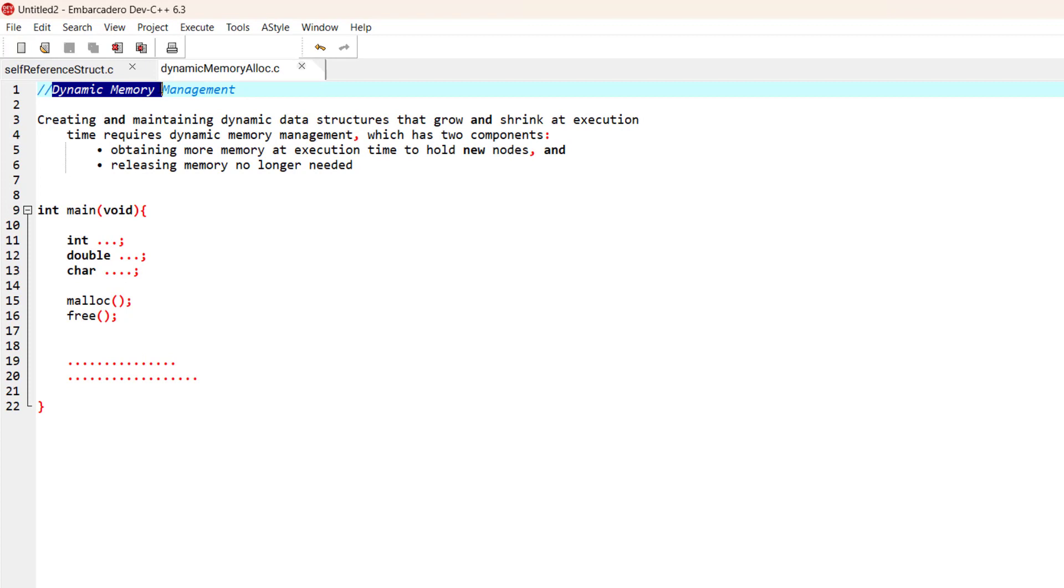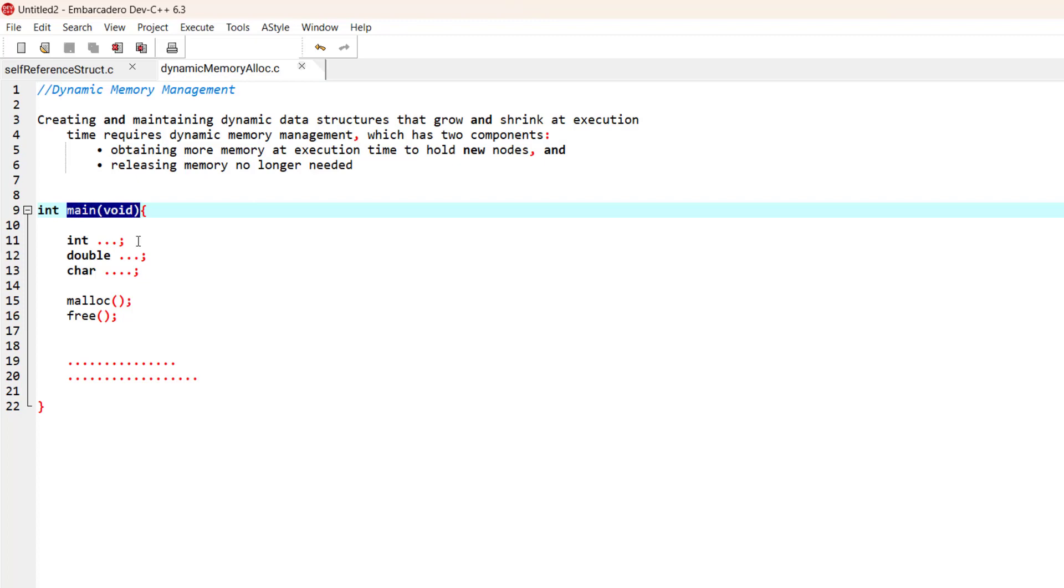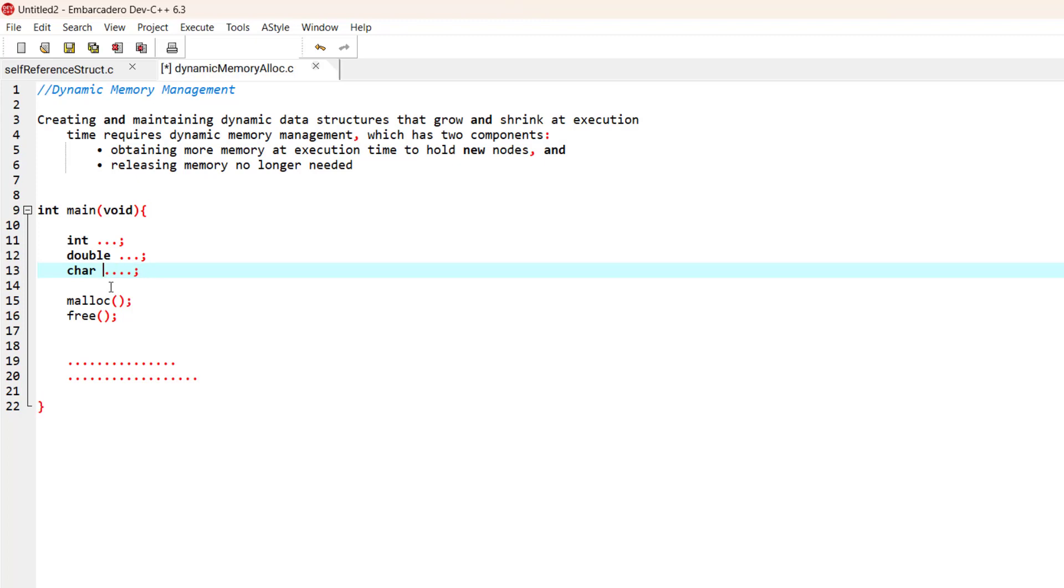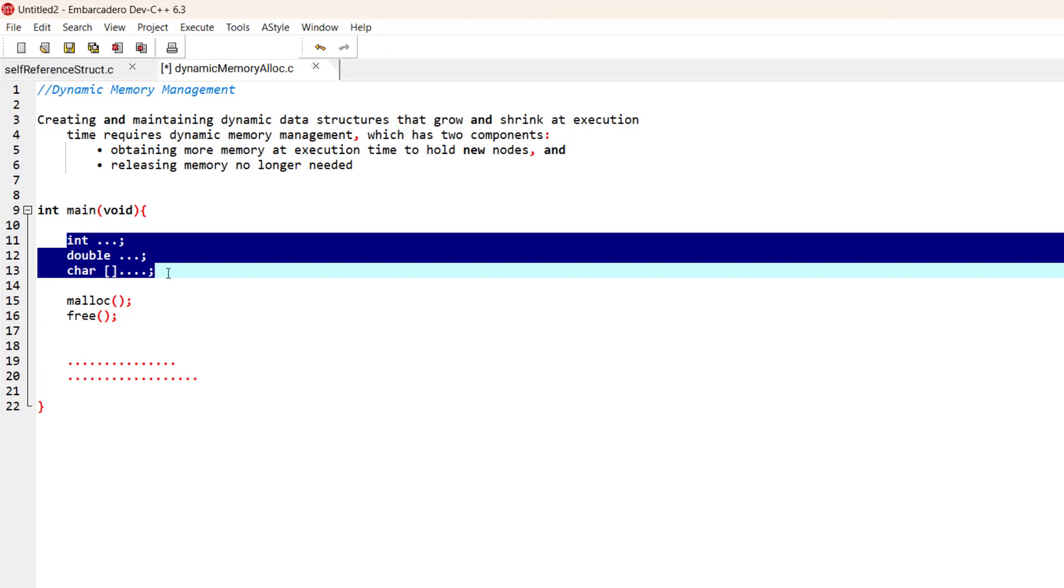For example, if we have a program with a main function, and inside the main function we have variables: a variable of type integer, a variable of type double, char, and we could also have some arrays as well. All of these variables are going to take up some memory.